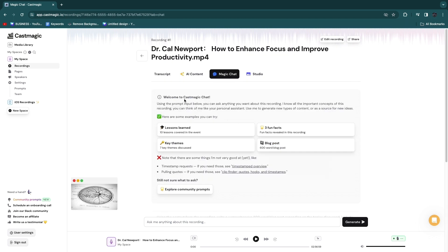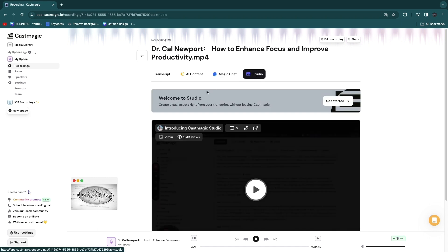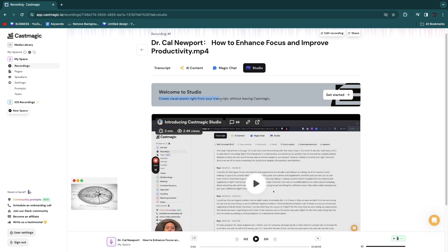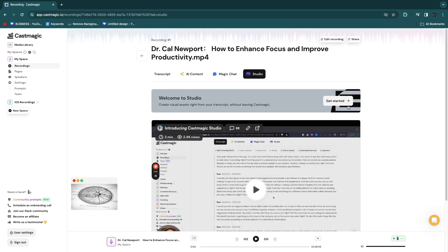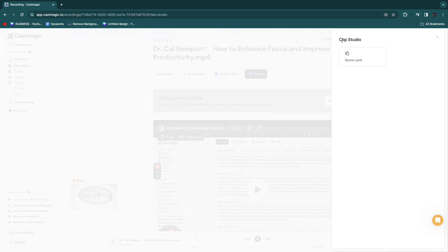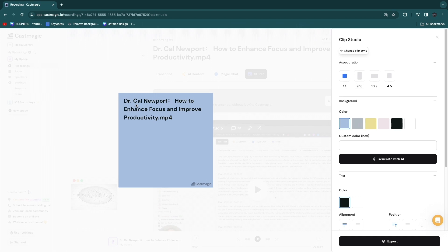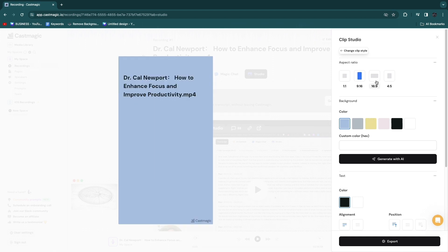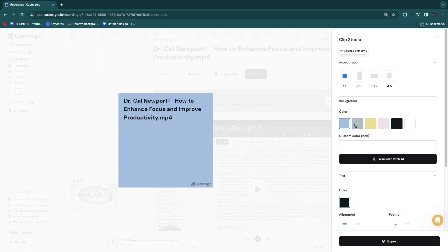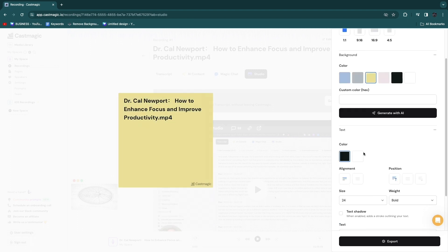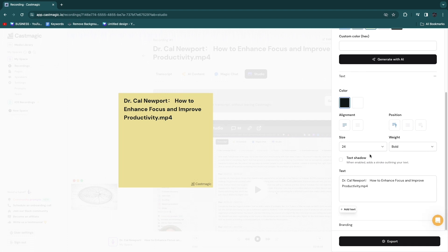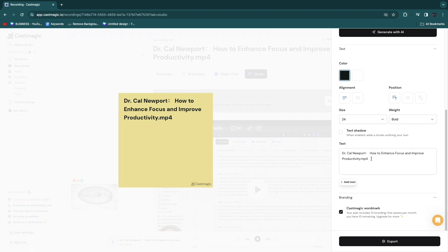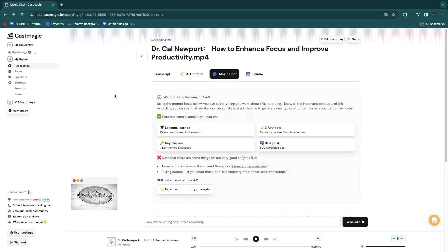The final feature for podcasts is the studio, where you can create visual assets right from your transcript without leaving CastMagic. From the clip studio you can click quote card and generate a card. You choose the aspect ratio, color, text color, alignment, and position, then select which text you want. This is not the most impressive feature of CastMagic but it can save you some time if you want to use it inside the tool.